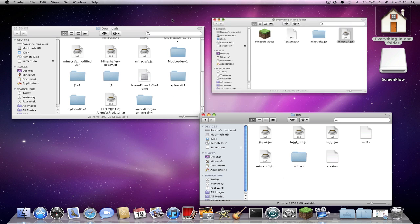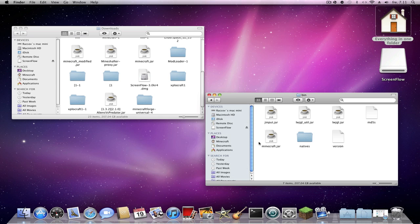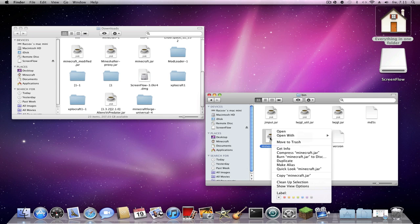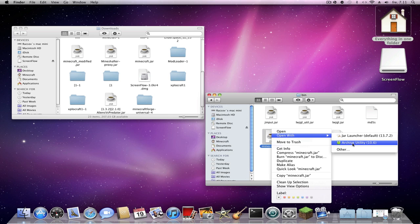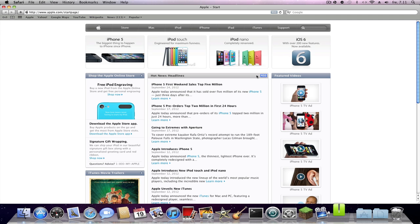You'll see the minecraft.jar file. Highlight it, right-click, and choose 'Open with Archive Utility.' If you don't have Archive Utility, I think every Mac has it by default, but you can search your browser for Archive Utility to check.